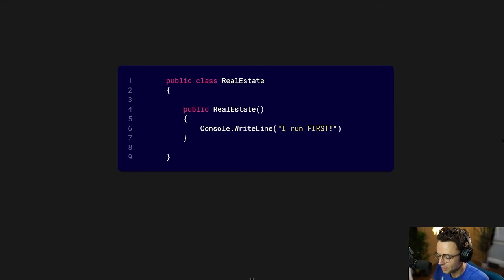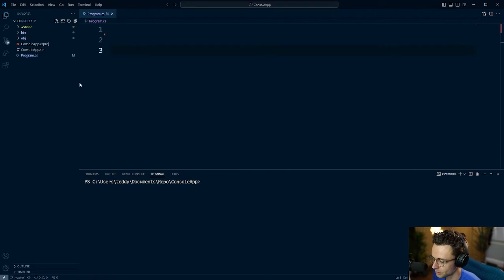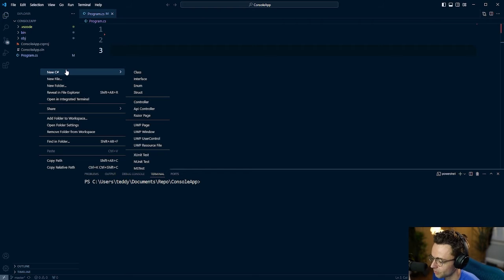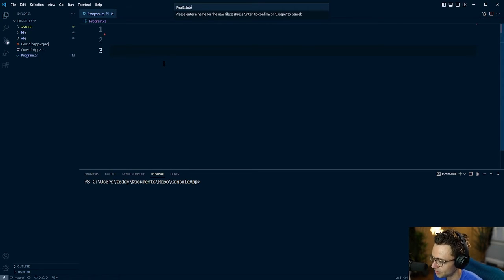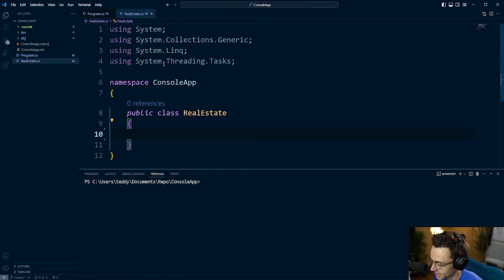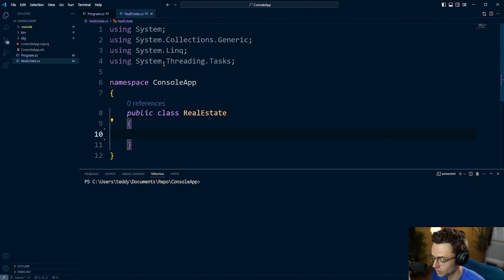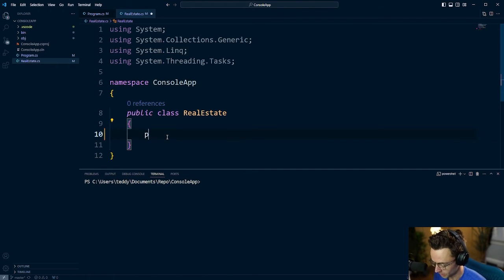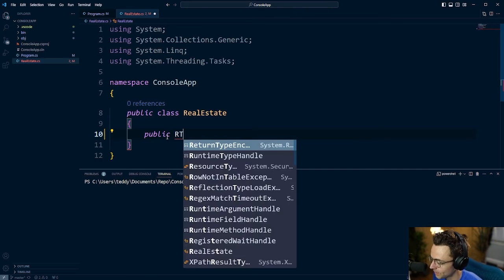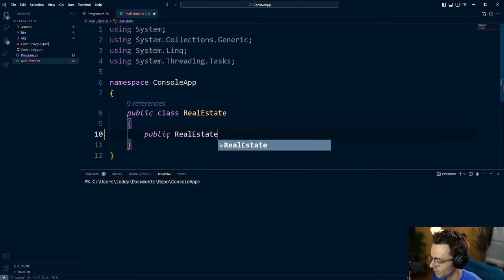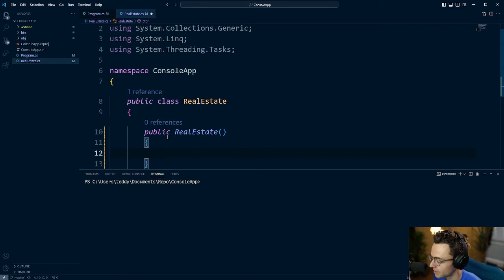Now that you can correctly identify a constructor, let's hop into VS Code and let's actually code one up. So first things first, I'm just going to go over to the left here and I'm going to create a new C-sharp class and I'm going to call this real estate because I'm in a real estate state of mind right now. Next thing that we're going to do is we're just going to create a very simple constructor with the knowledge that we just gained on the whiteboard.